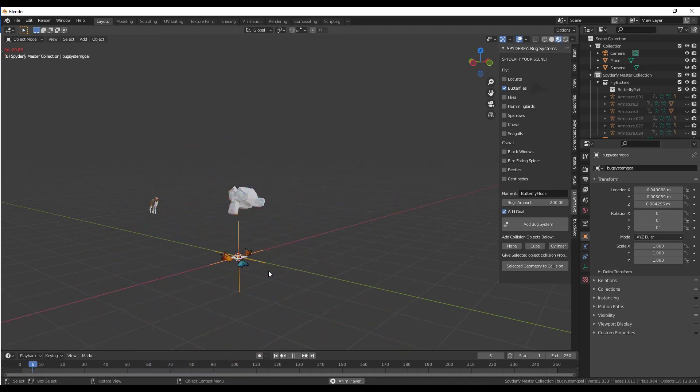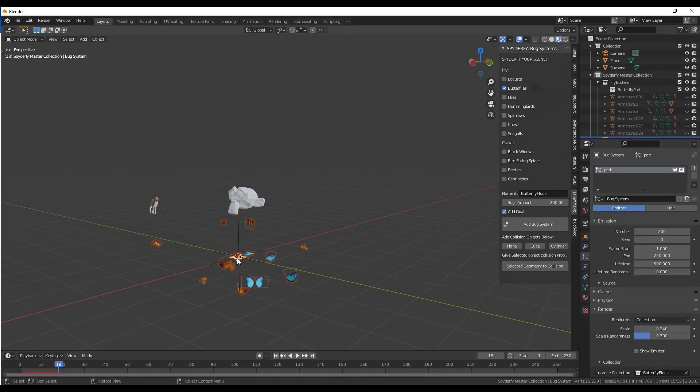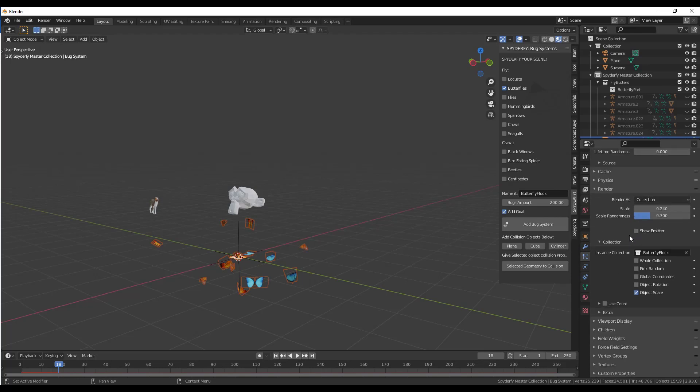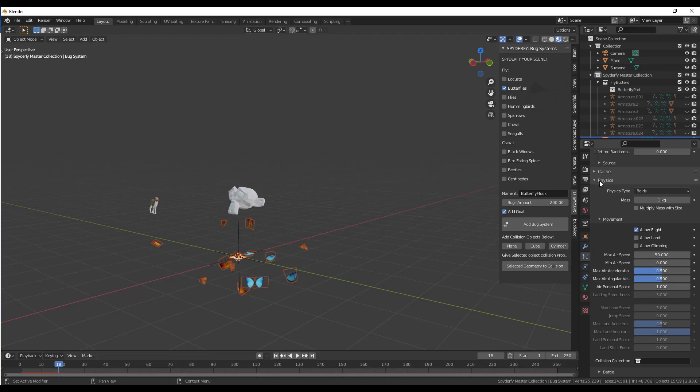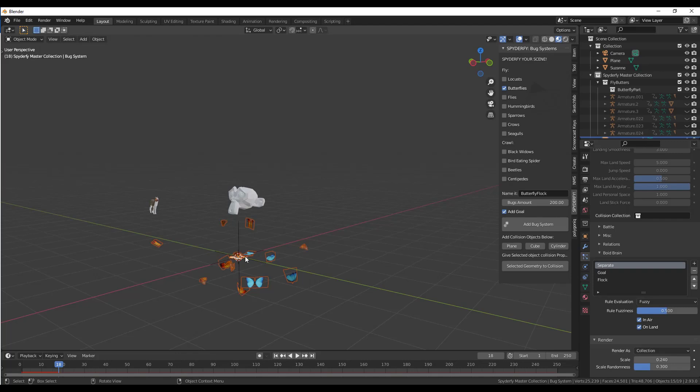I'm going to undo this right here. We want to select our system, go back into our particle settings. First off, we want to adjust the way that these are going to act. We're going to go into the physics settings. If you scroll down, there's an option in here for boid brain. What that's going to do is it's basically going to set up the way that the flock of butterflies thinks. Right now, notice how it has three goals: there's a goal to separate, a goal to actually follow the goal, and a goal to flock. Right now, separate is the biggest option.